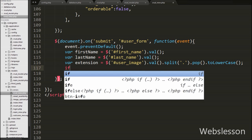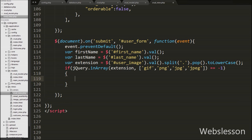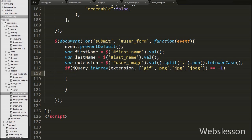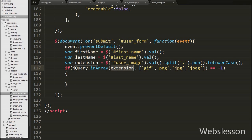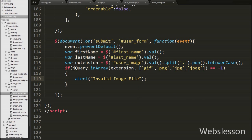After this we write an if statement with the condition using jQuery.inArray(), with the extension variable as the first argument and an array of allowed extensions as the second argument, checking if the result equals minus one. This condition checks if the selected file extension is not available in the allowed extensions array. If true, it executes the if block, which shows an alert with the message 'Invalid image file'.